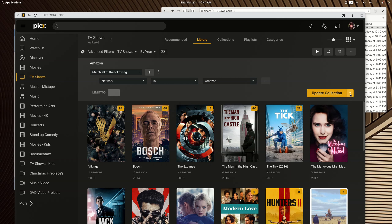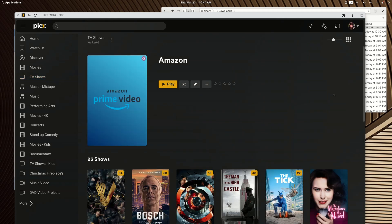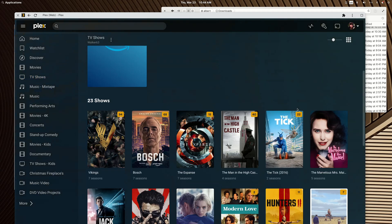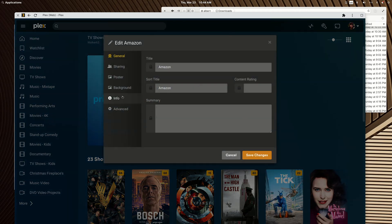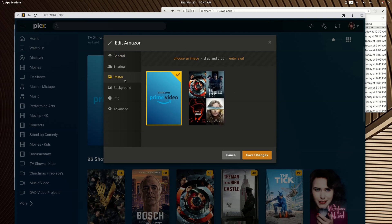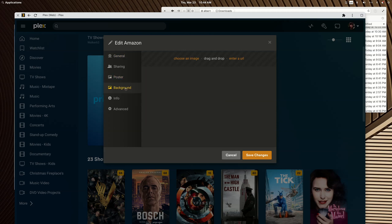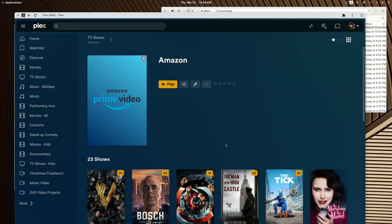Let me just click update collection. First of all you can edit these as I've done here to edit in a custom poster, and eventually I'll have custom posters and backgrounds for every smart collection.